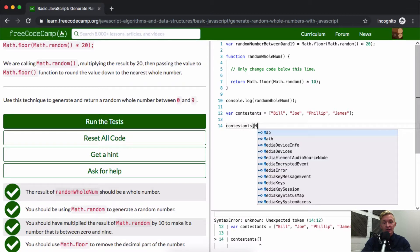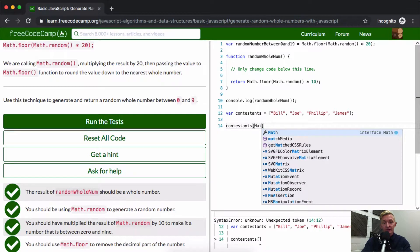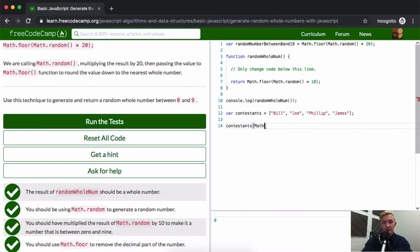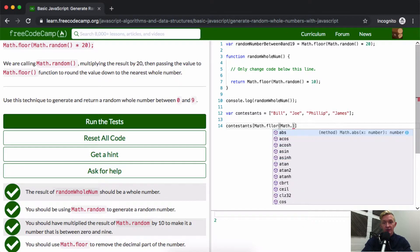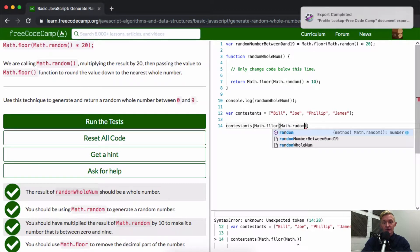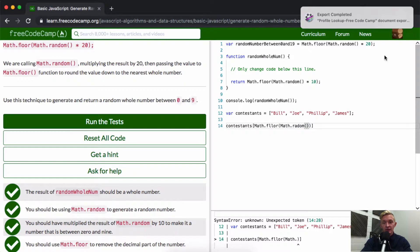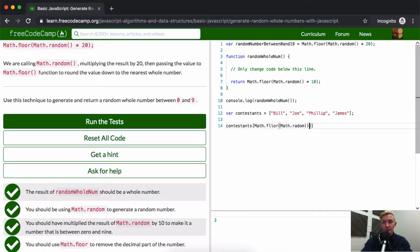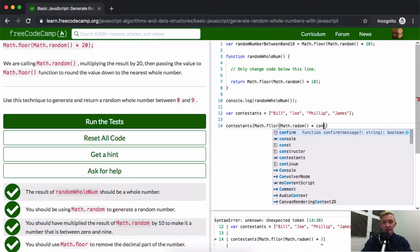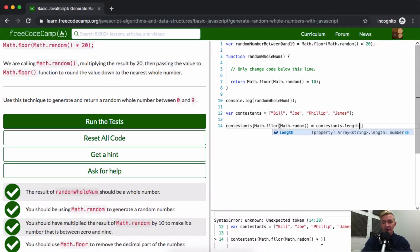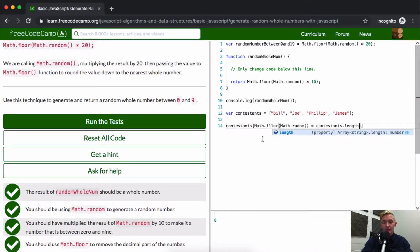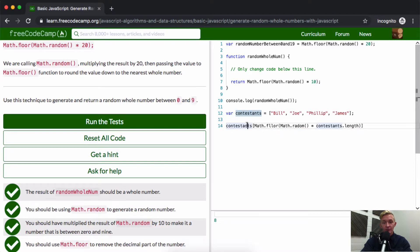And then we could say Math.floor, and then inside of Math.floor, Math.random. And we could make the random multiplied by the contestants.length, right? Okay, cool. So that would be the function.